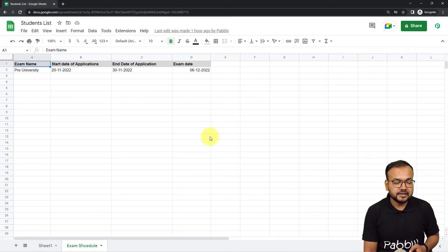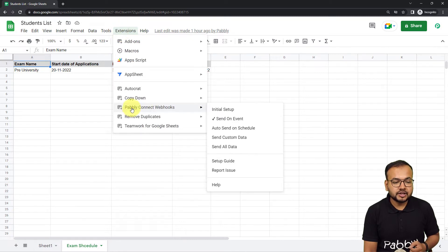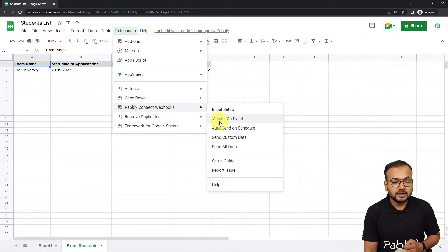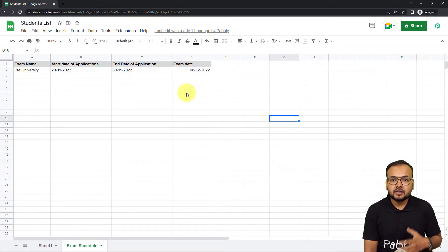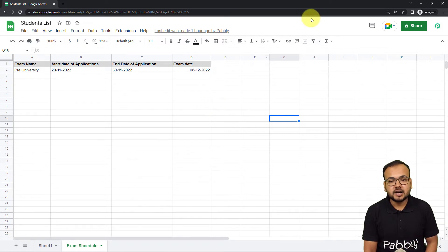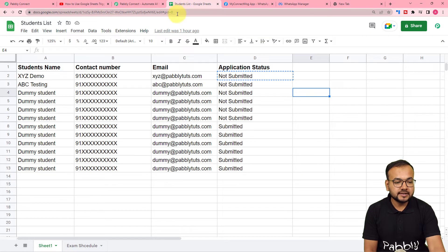Go back to the spreadsheet, click Submit, and we are configured. From the Extensions option, go to Pably Connect Webhooks add-on and click on the 'Send on Event' button. When you click Send on Event, whenever you add any new row about an upcoming exam, the workflow will trigger and start working.